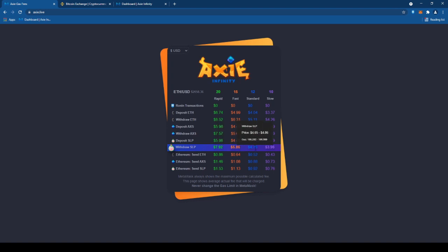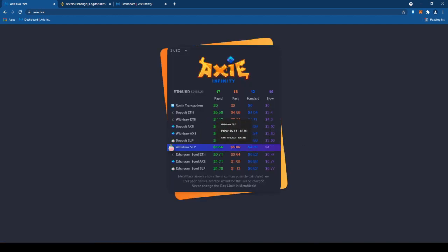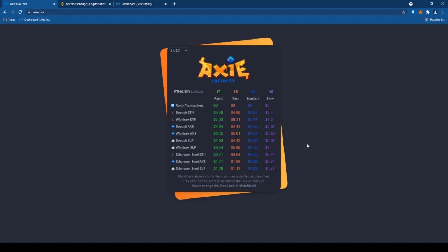Punta tayo sa may Axie gas fee para makikita natin yung fee na gagamitin natin sa pag-transfer ng SLP from Ronin to Binance. Paiba-iba siya. Kaya, I suggest ko is magdagdag ng extra dollars or extra ETH para hindi mabitin.